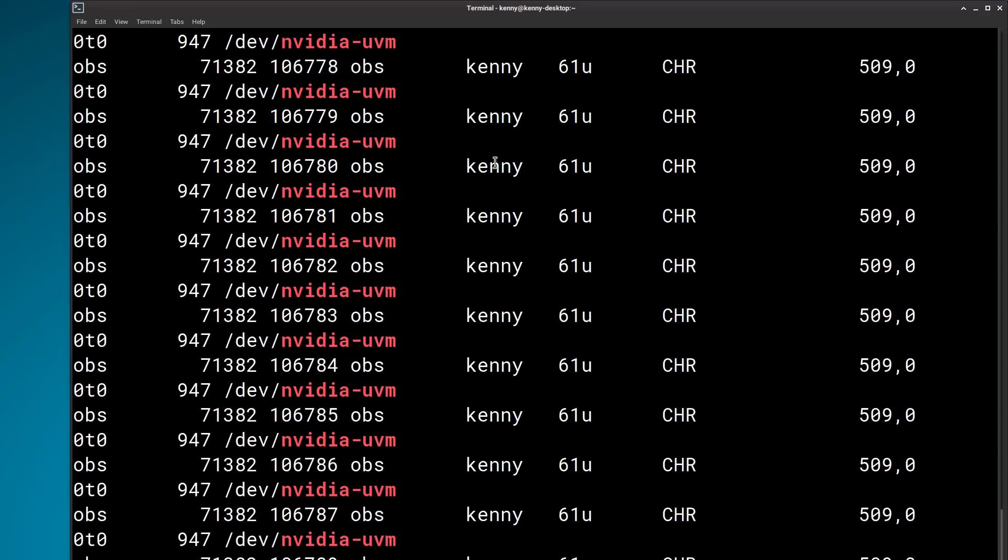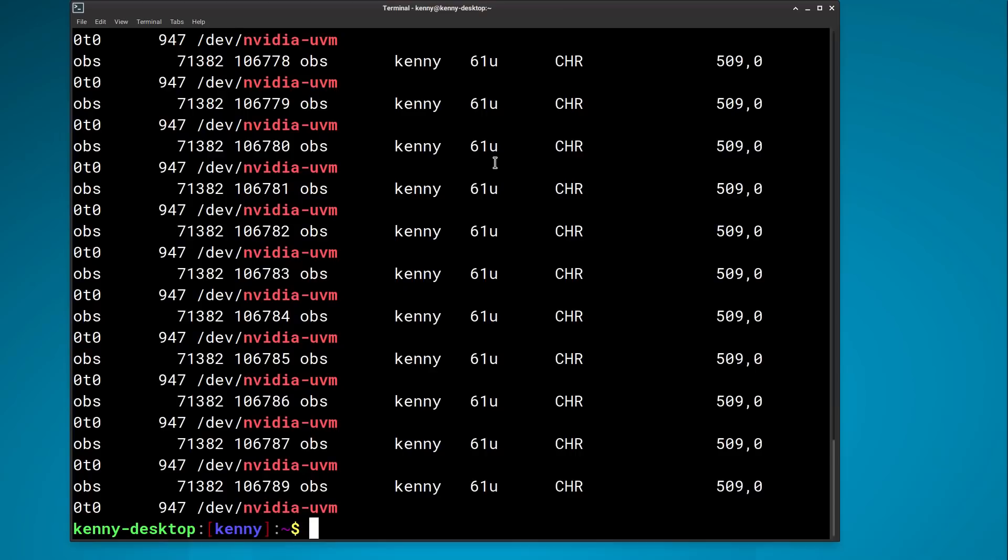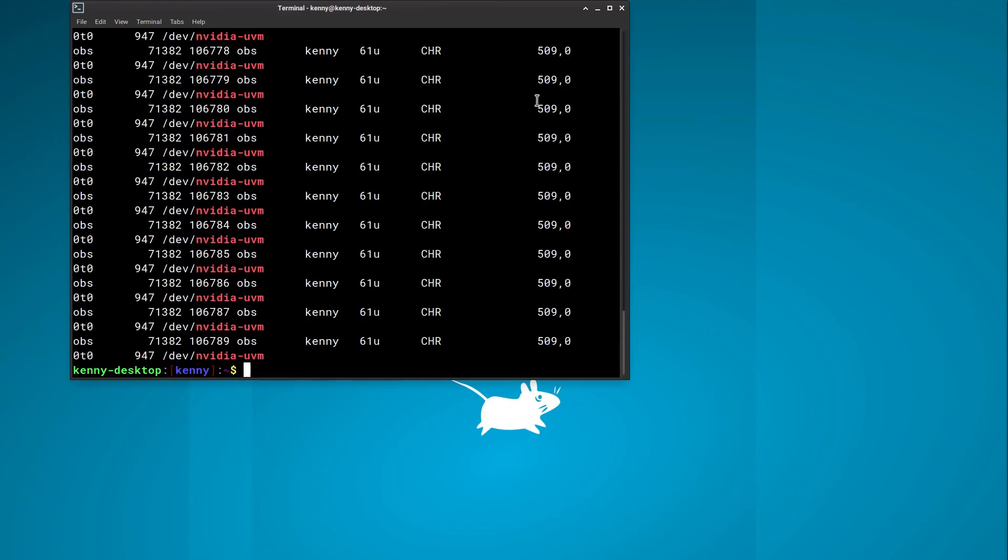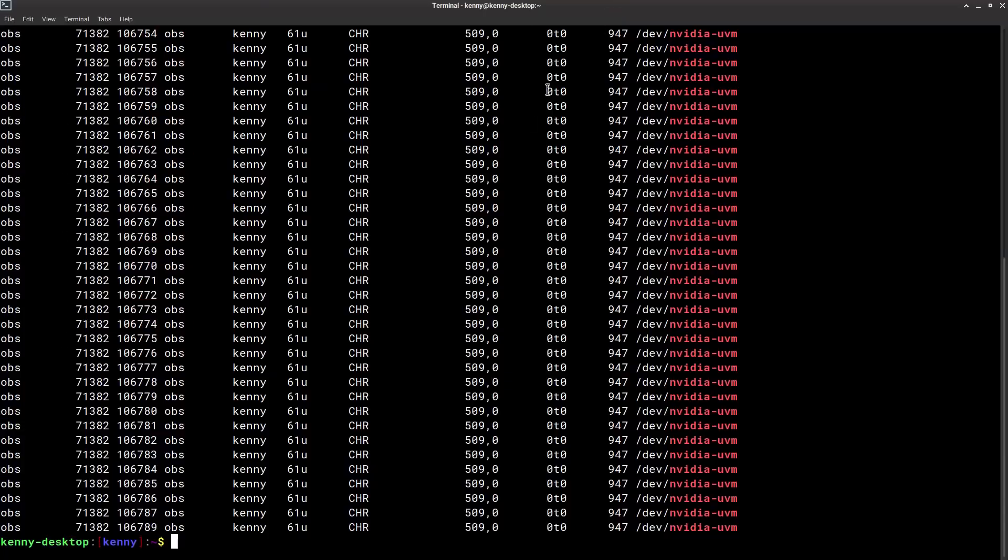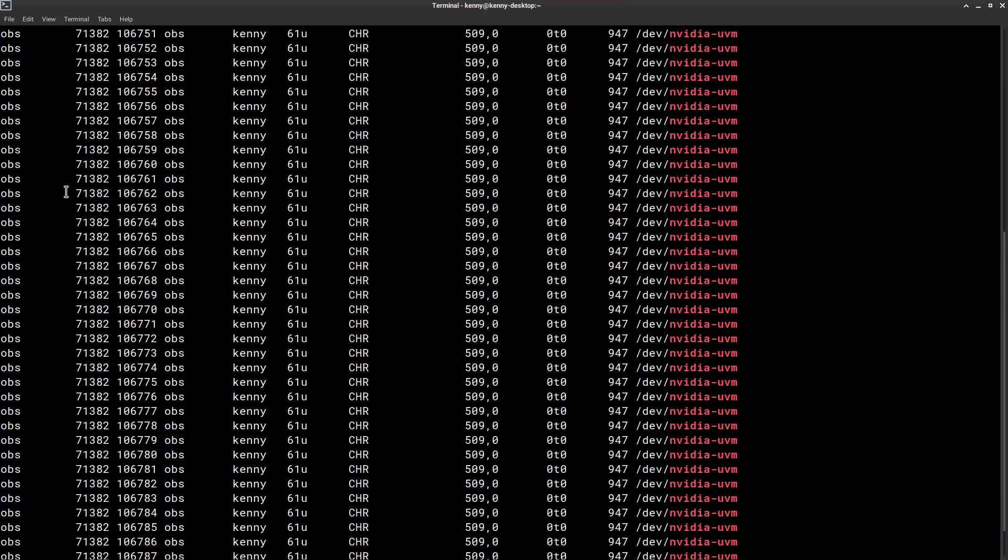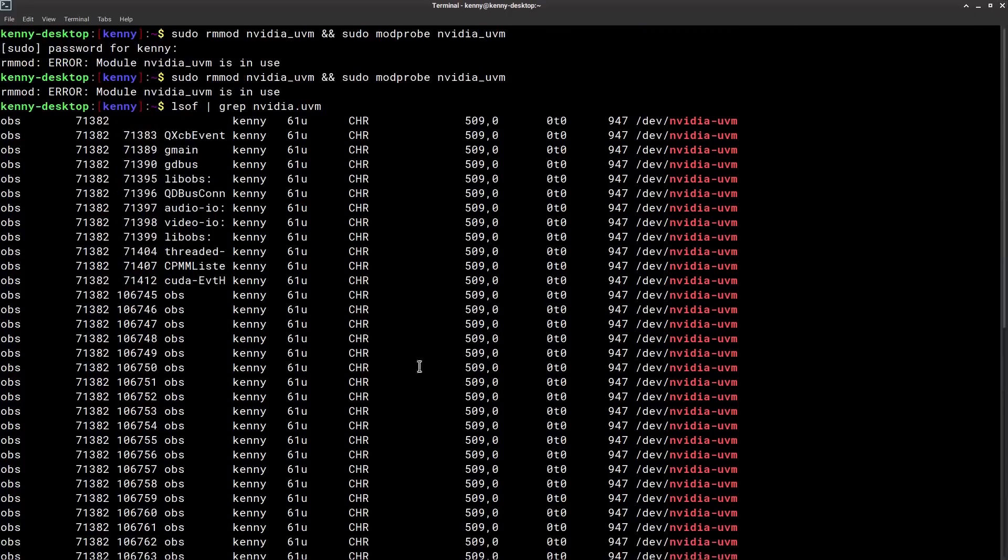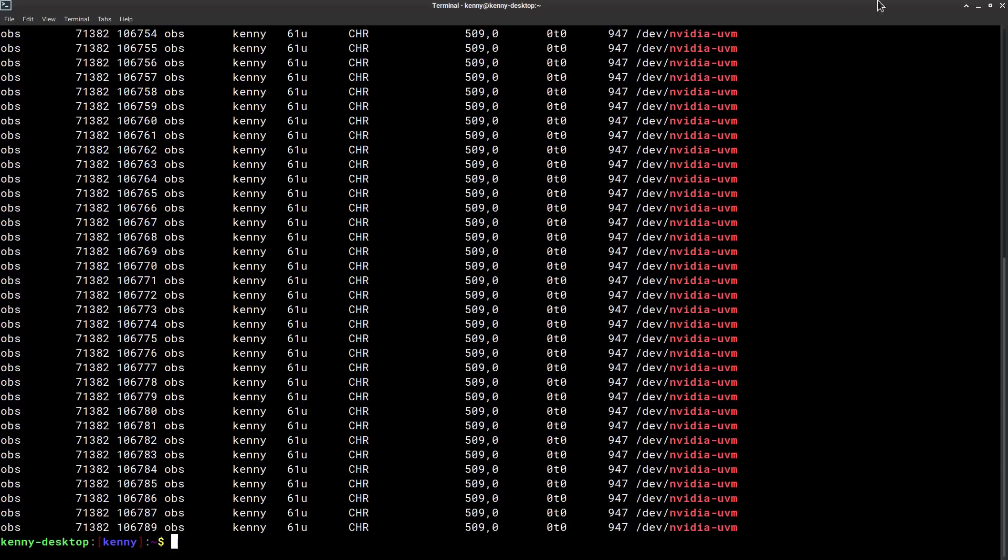Oh. Would you look at that? It's OBS is using it. Okay. So I guess I have to actually close OBS even though I'm using software X264 to record it. Still using the NVIDIA module. So let me just close this and come back.